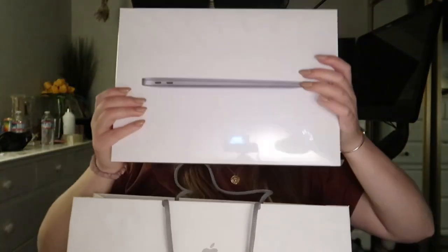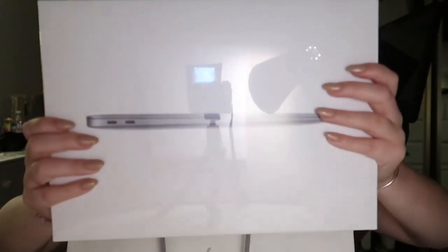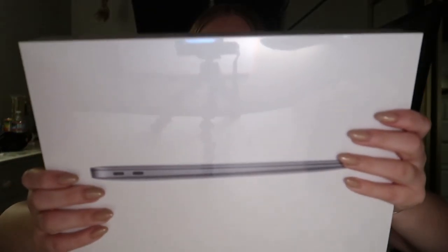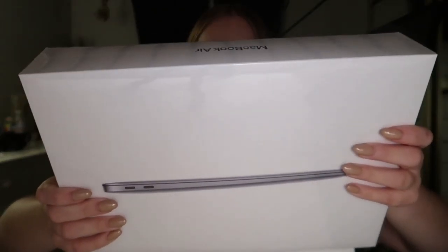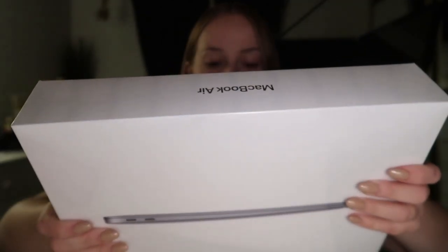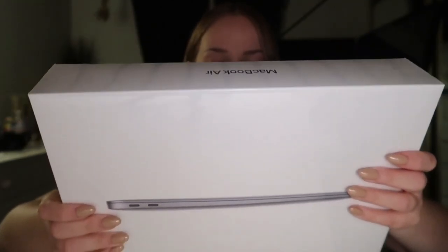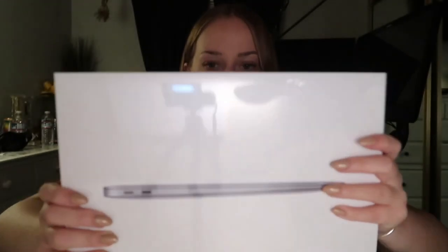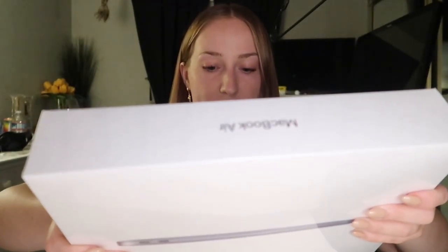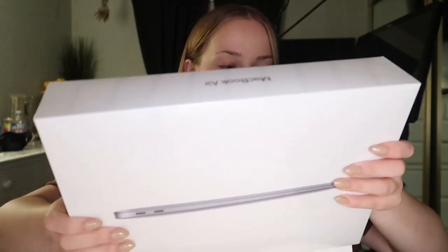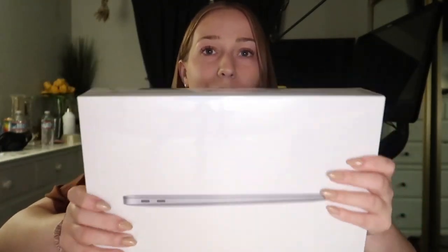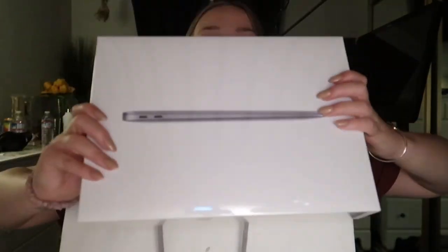It's heavy. MacBook Air. This is a 13 inch MacBook Air with Apple M1 chip, 8 gigabyte unified memory and then 256 gigabyte SSD, whatever that means.